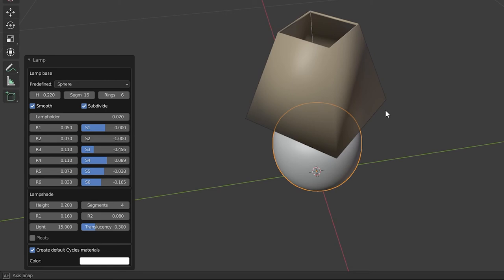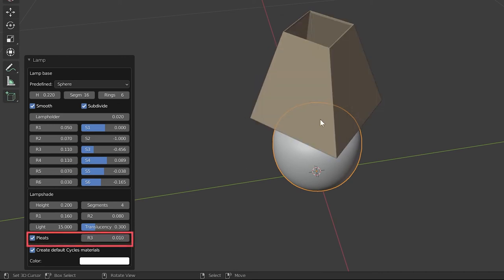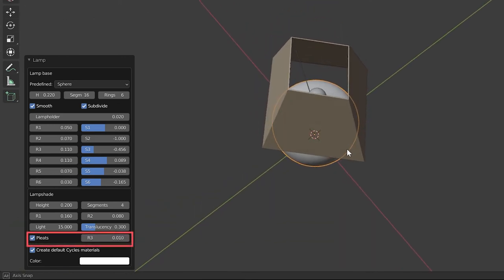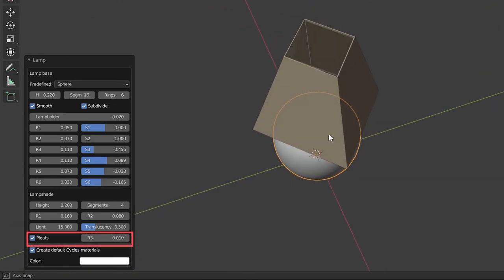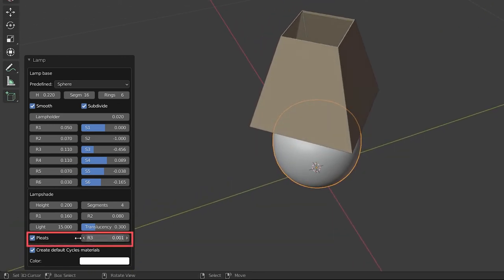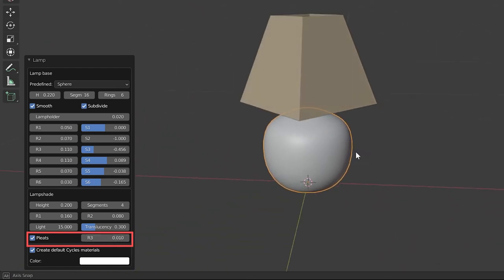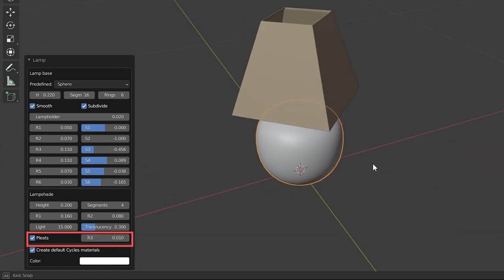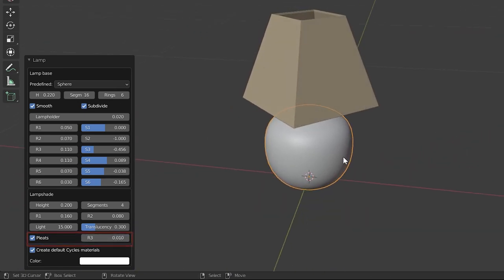For now, keep in mind that shade smoothness can be flattened by this pleats option. In the next parts of this video, when modeling a lamp, you will know how to properly handle this pleats property.